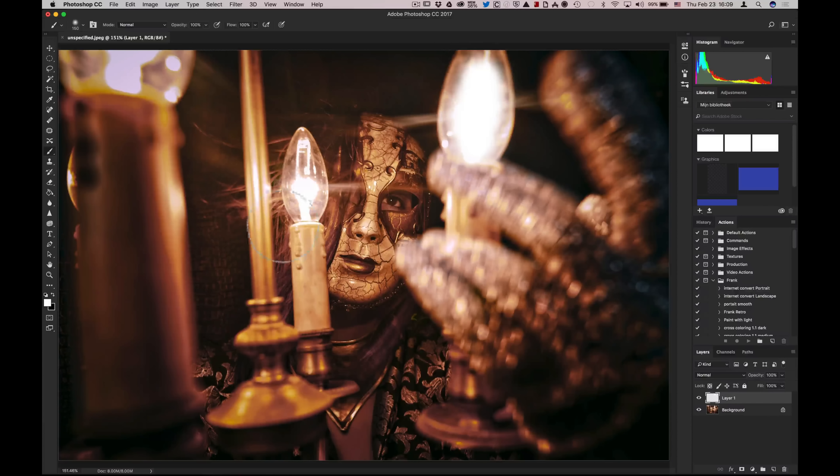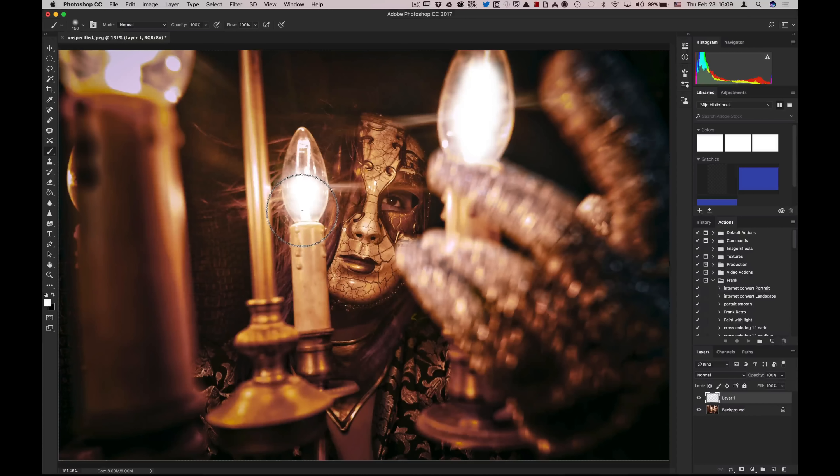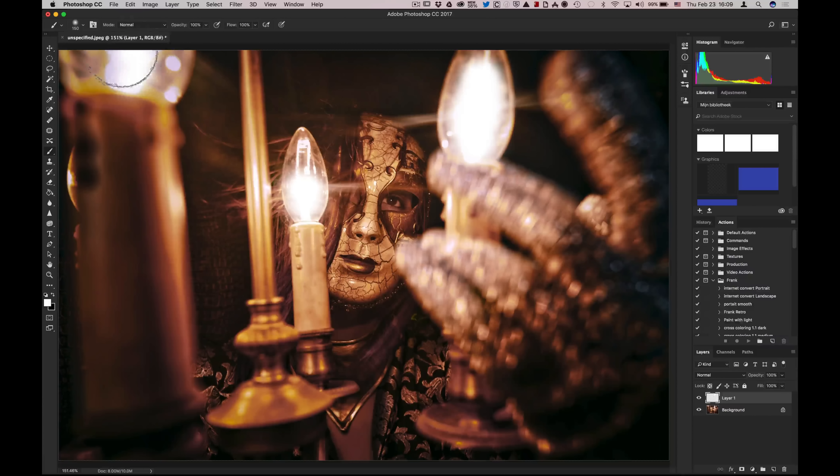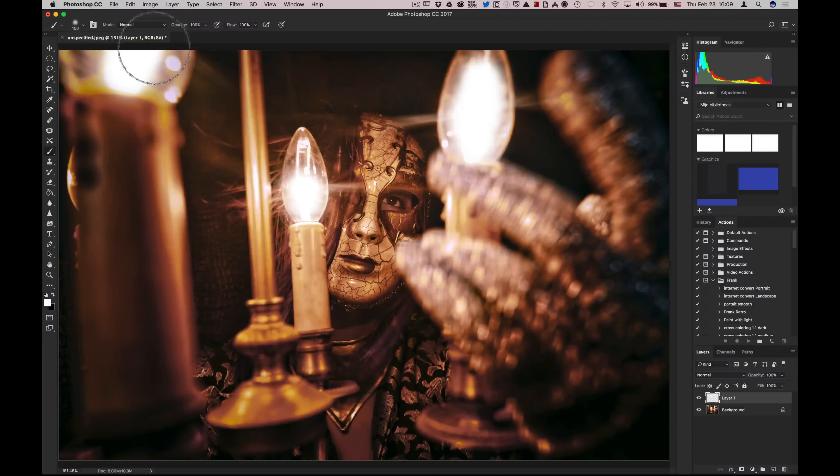That's one, do this one, and now you can already see that the edges are a little bit nicer.